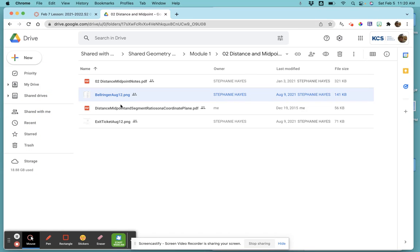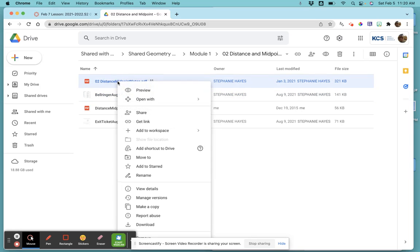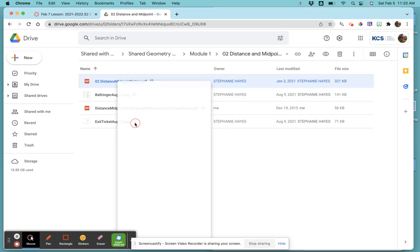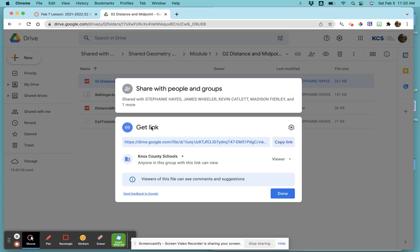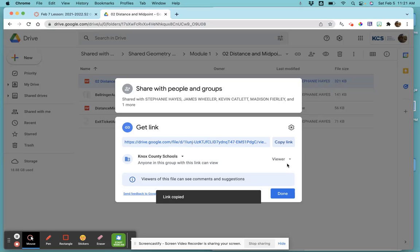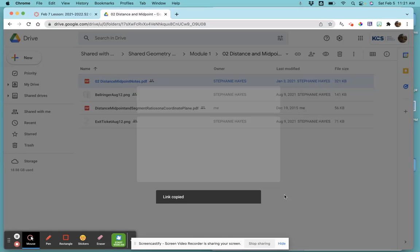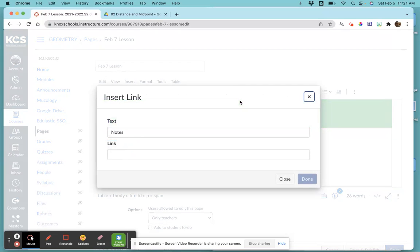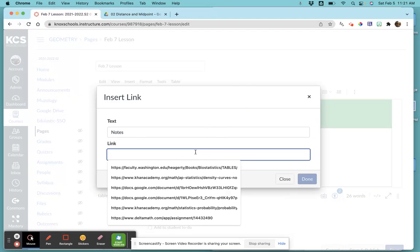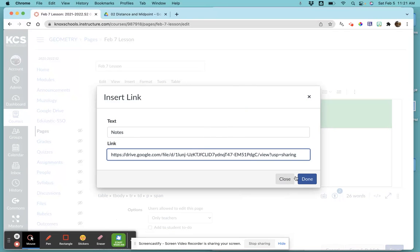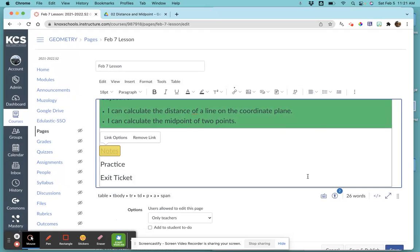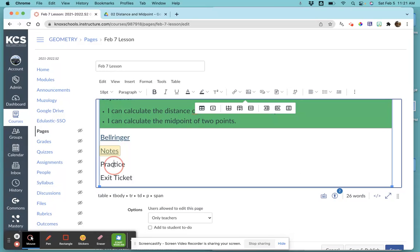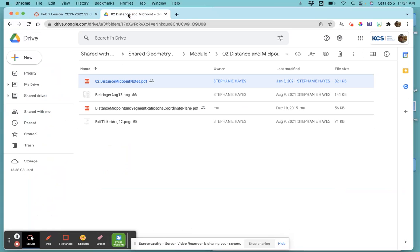We're just going to highlight the word, come up here to the notes that are provided, right-click, get link, Knox County Schools, viewers, copy link, and paste it. Then the practice—whatever activity the students are going to do.